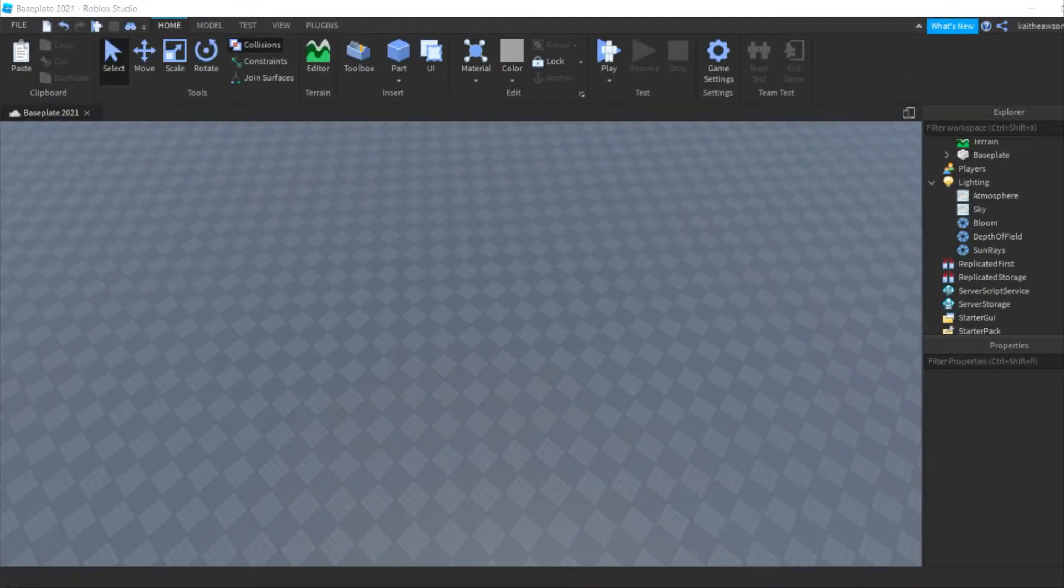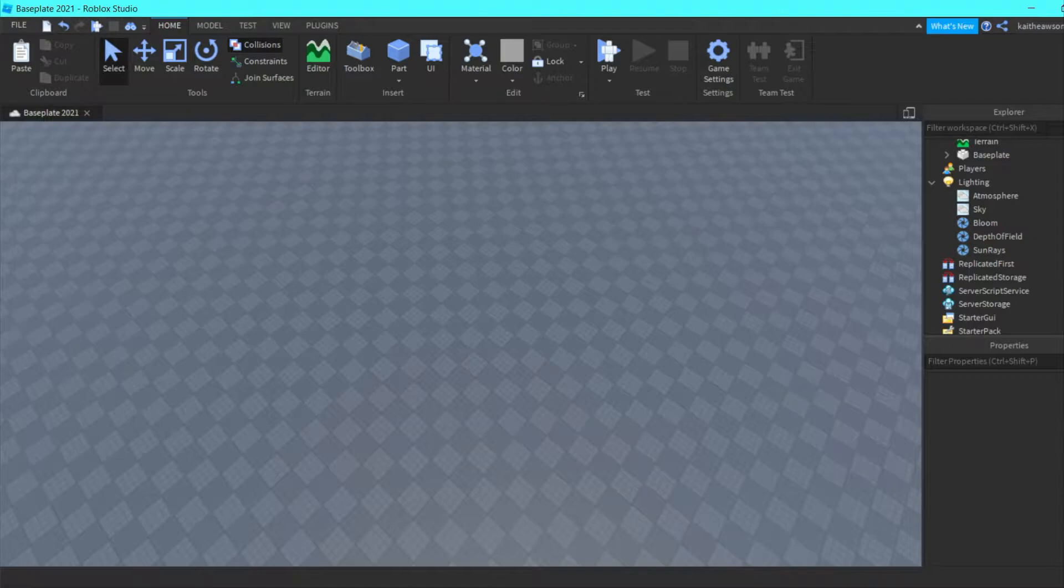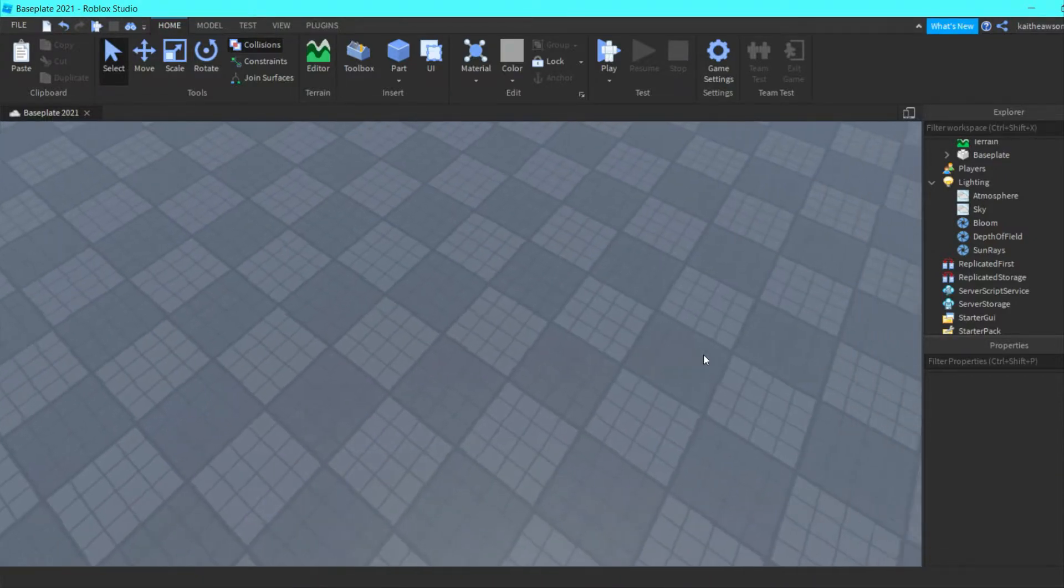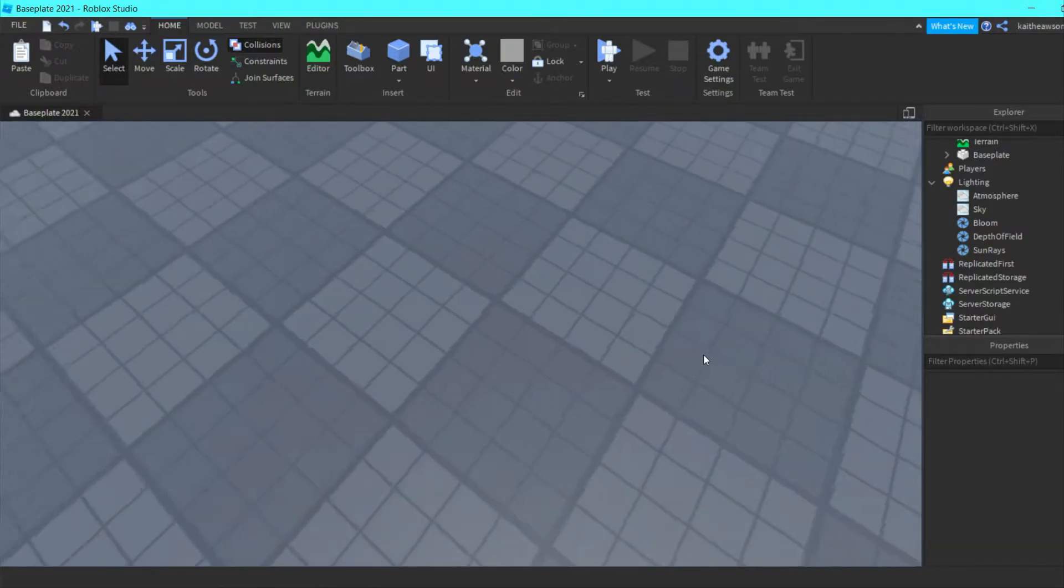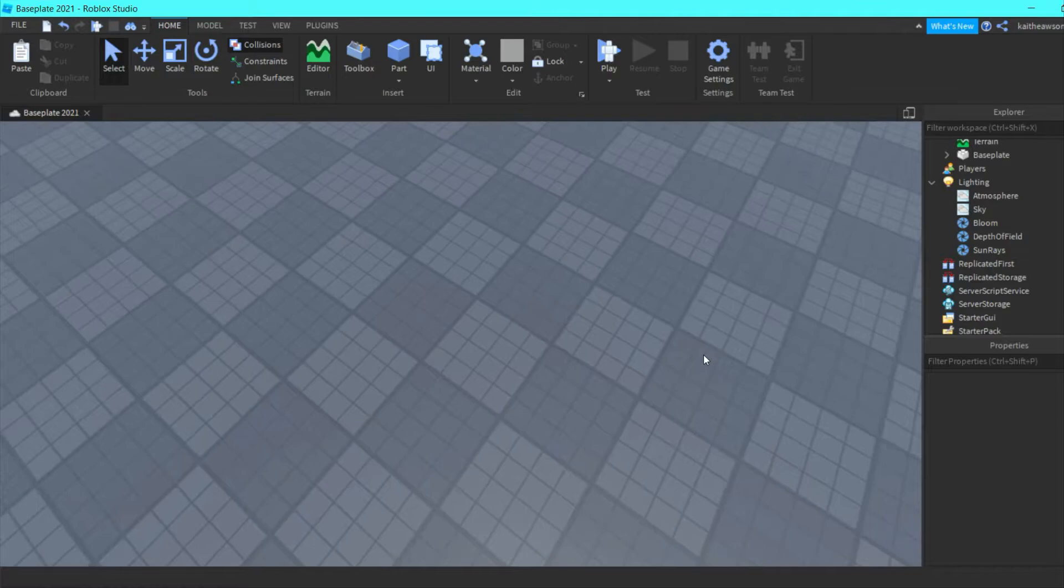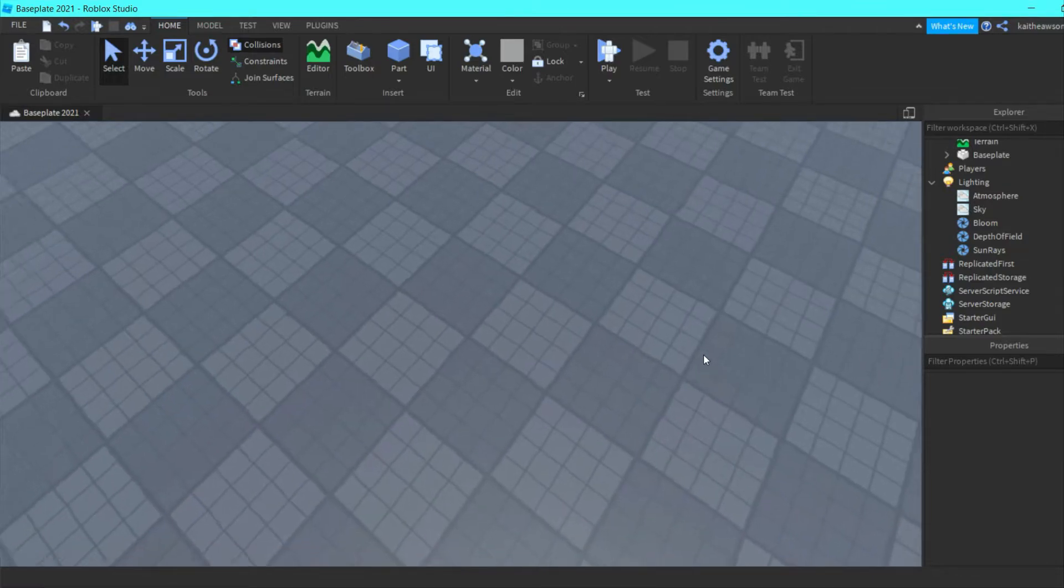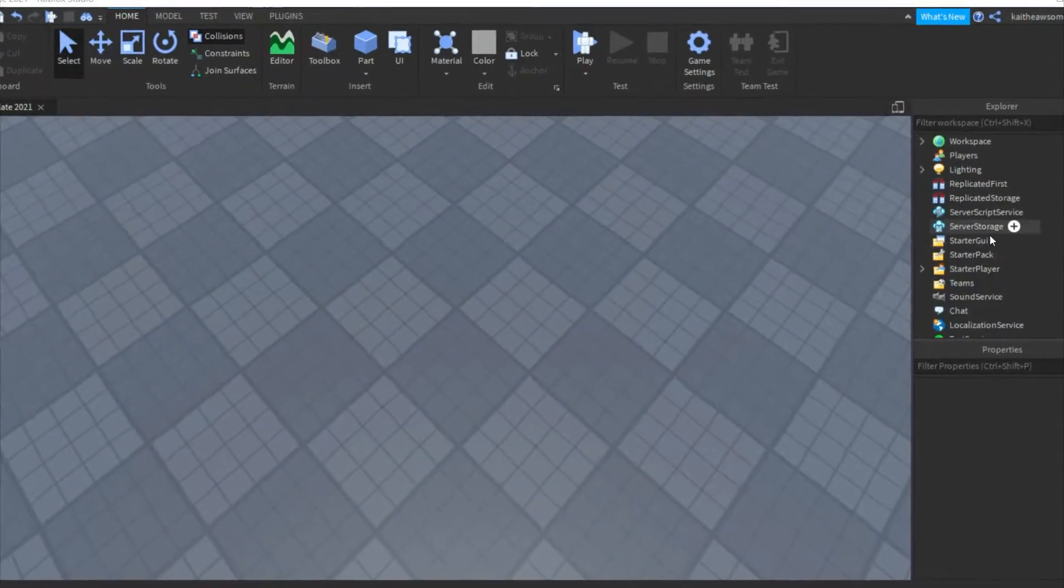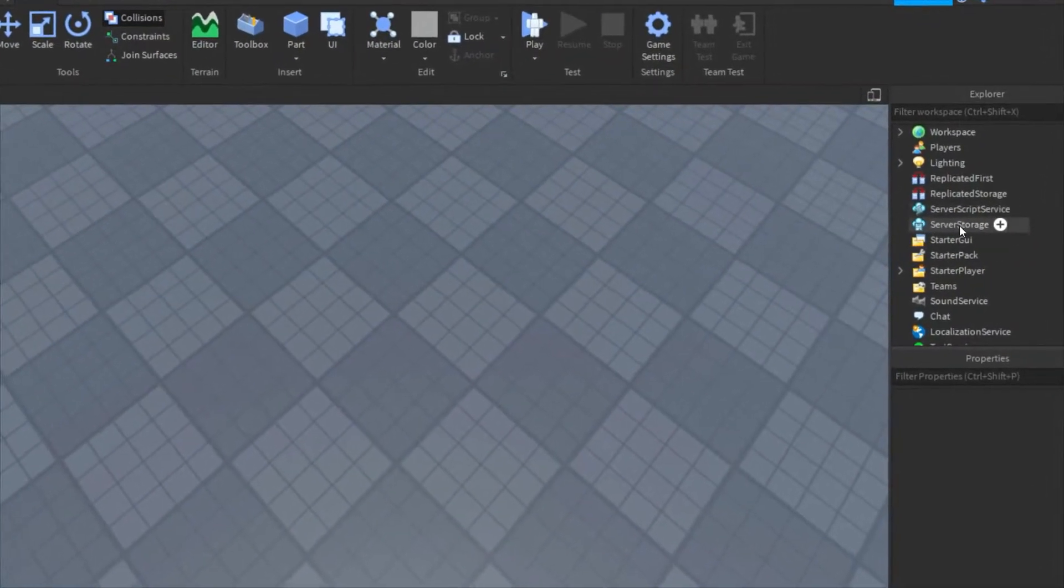Hey guys, welcome back to another video. Today I'm going to be showing you how to make a loading screen so that when players join your game, the loading screen will show up.